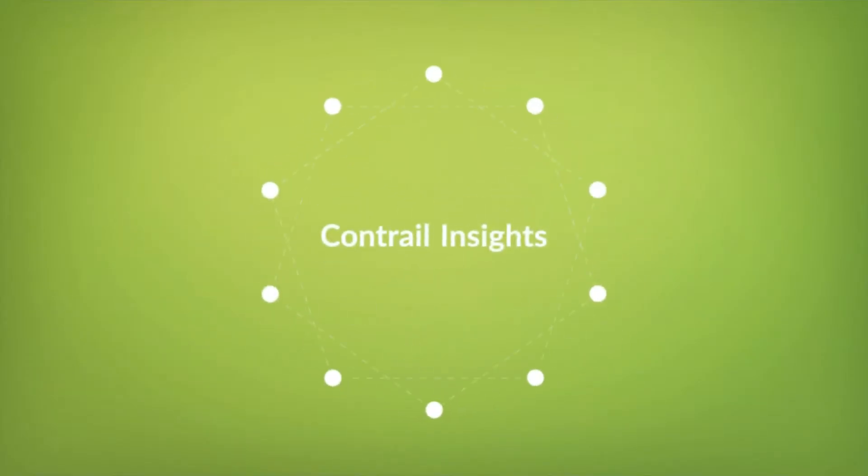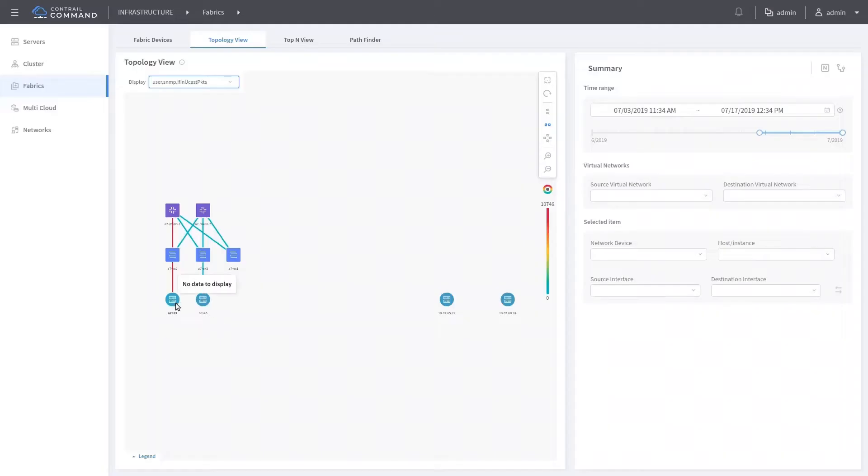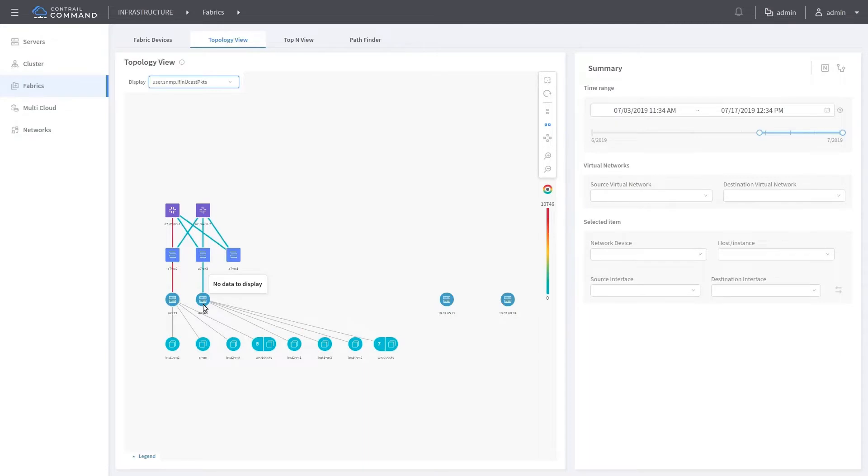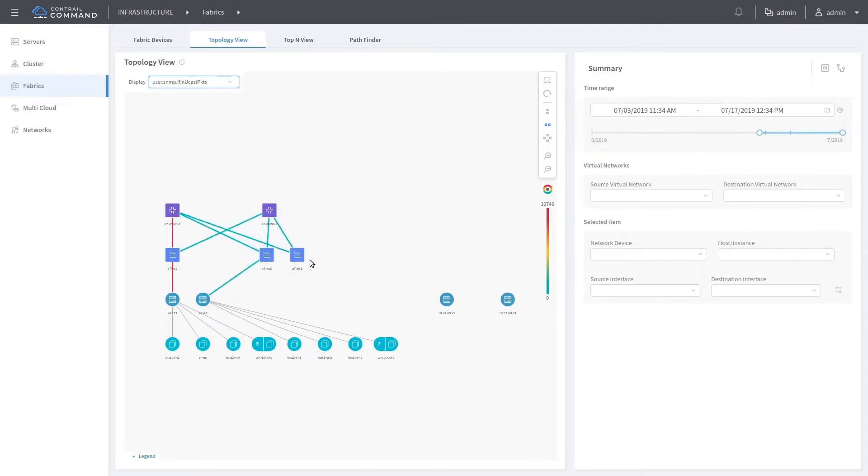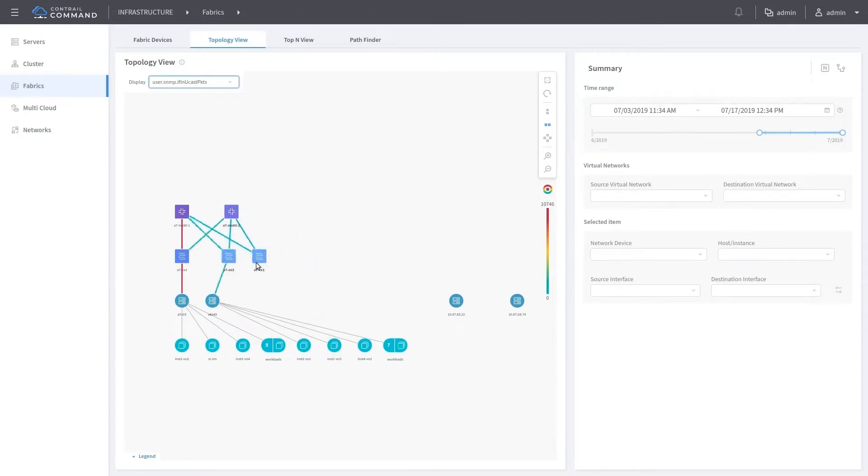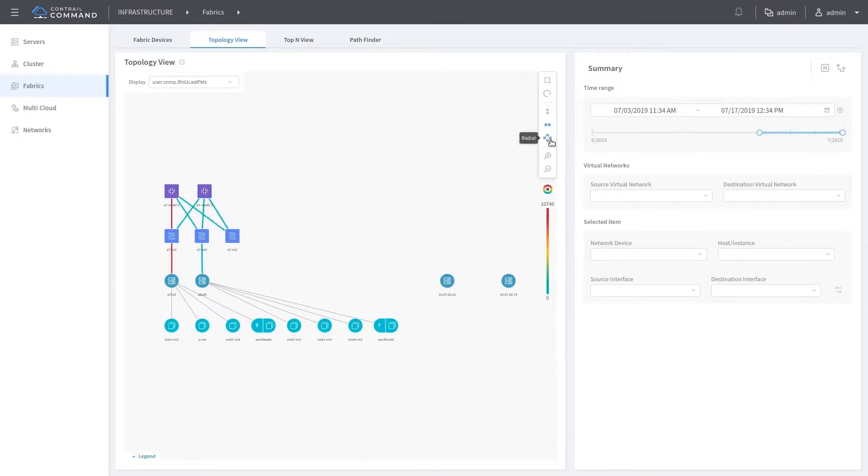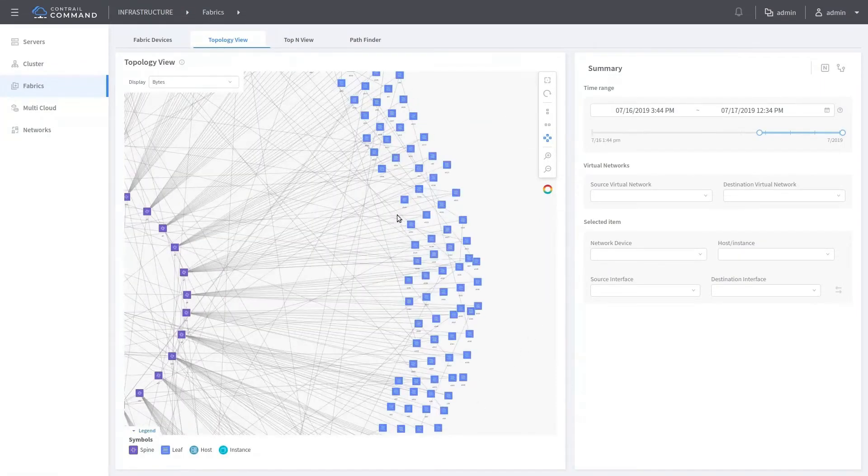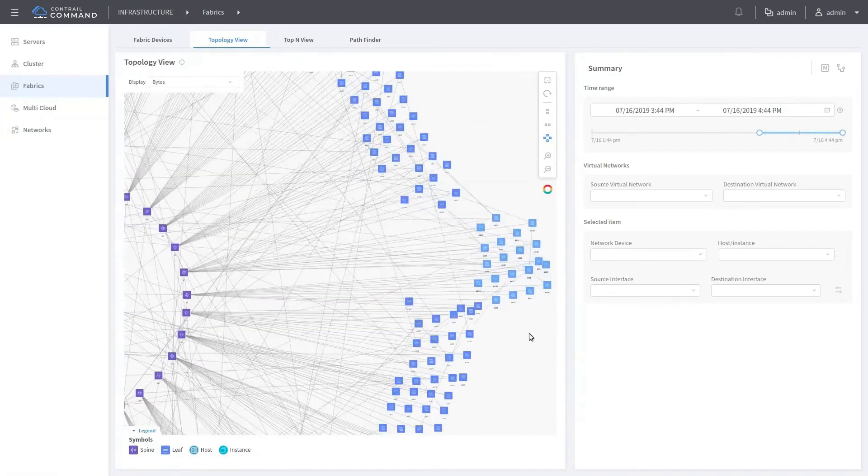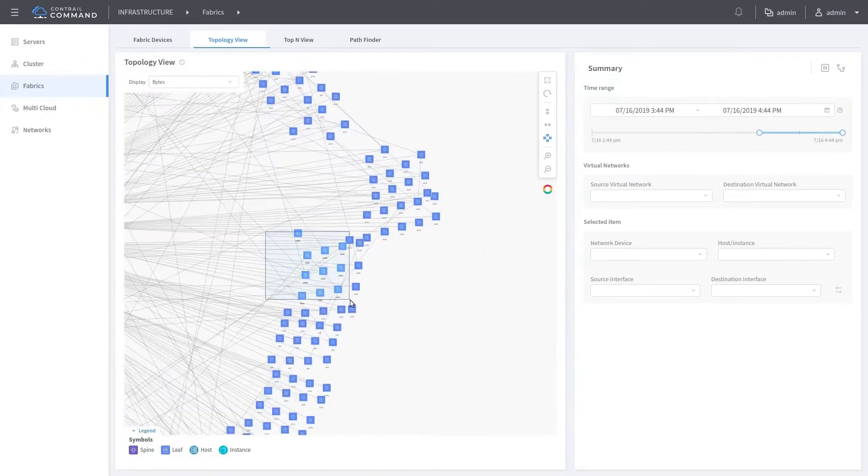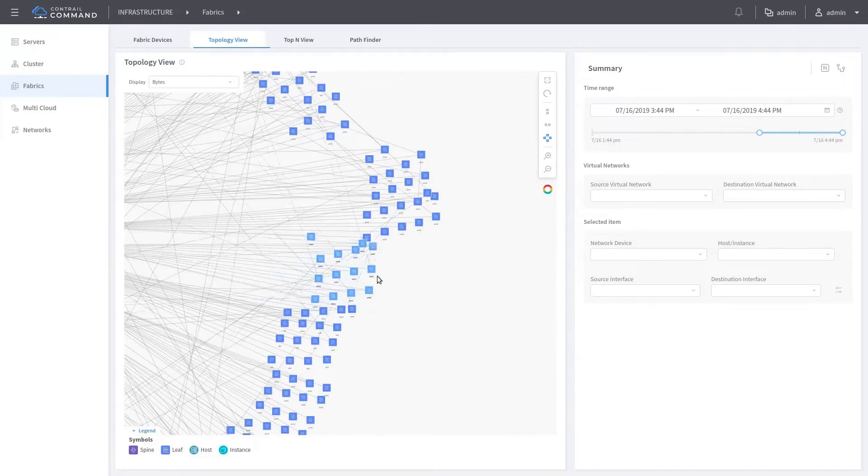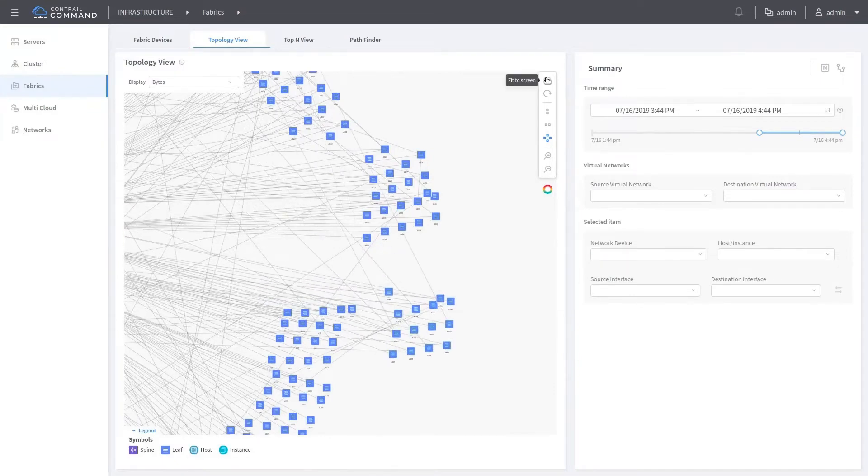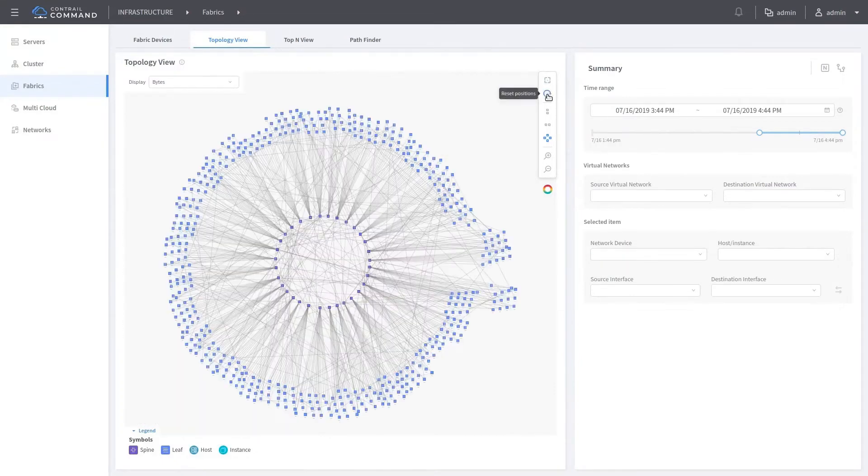Contrail Insights delivers a single pane of glass view to provide users real-time and historical topology views into network devices, hosts, workloads, applications, and the connectivity between them. The topology is highly scalable to support large-scale deployment visualizations.